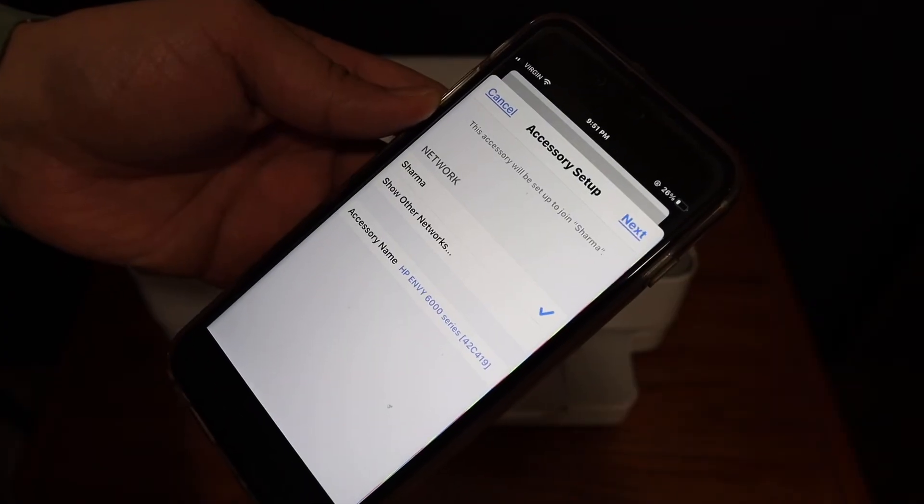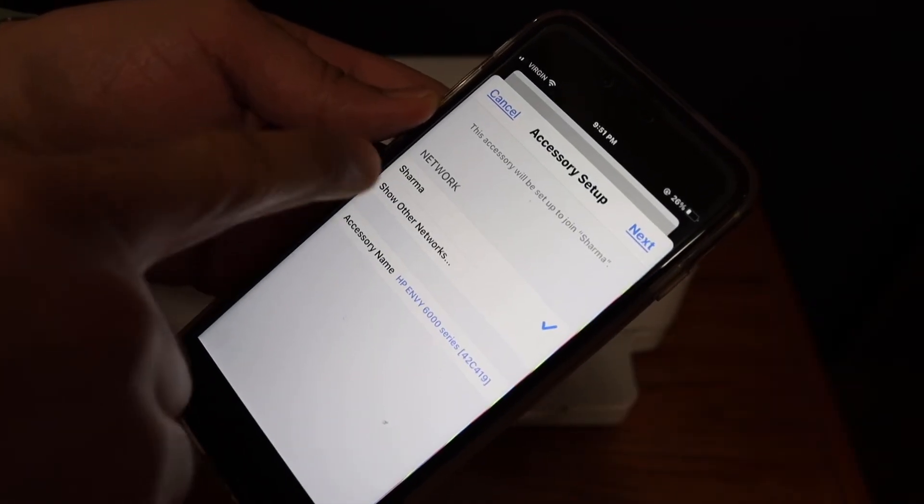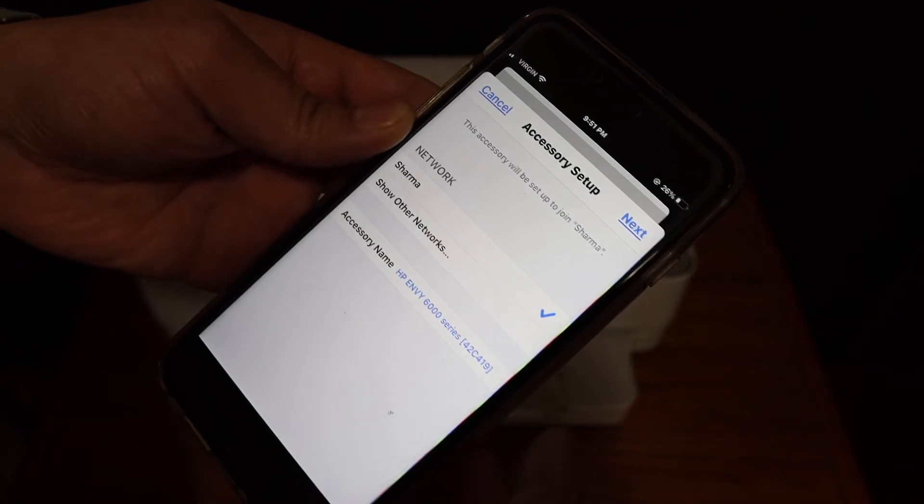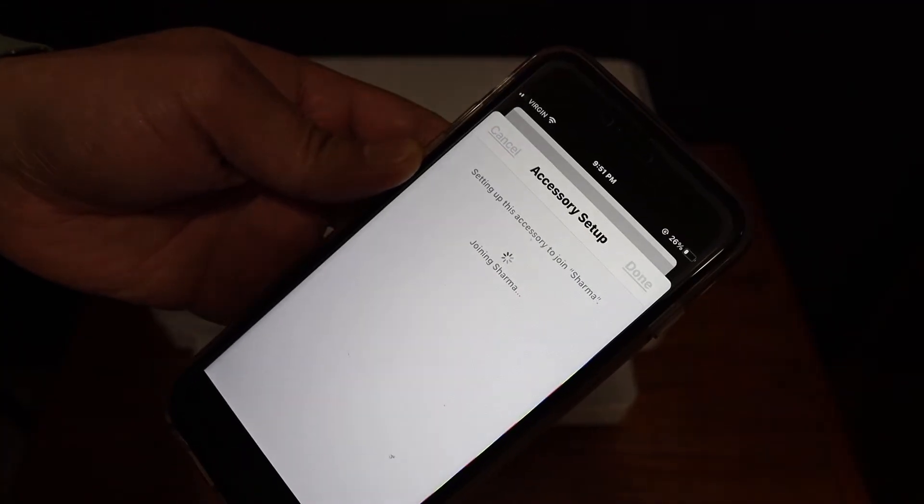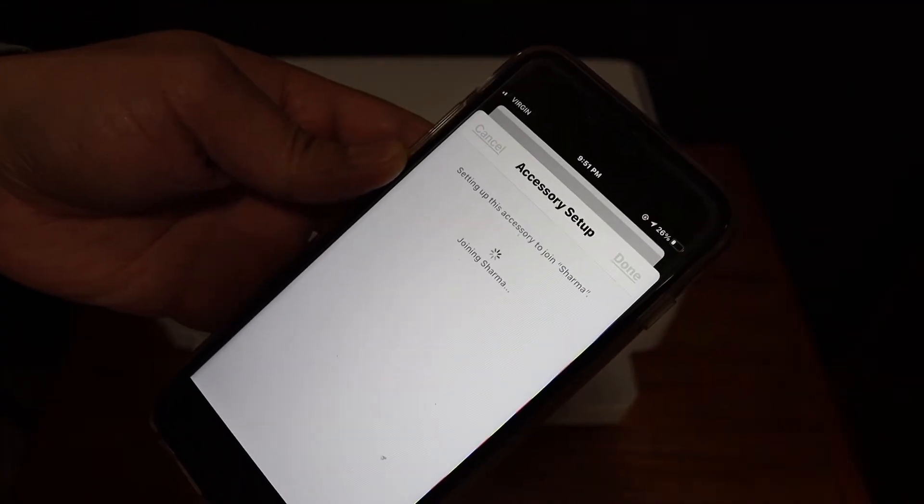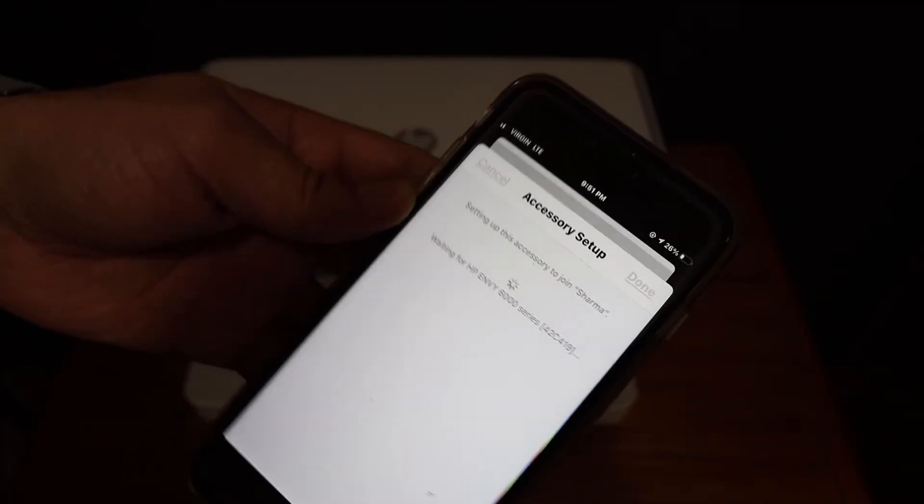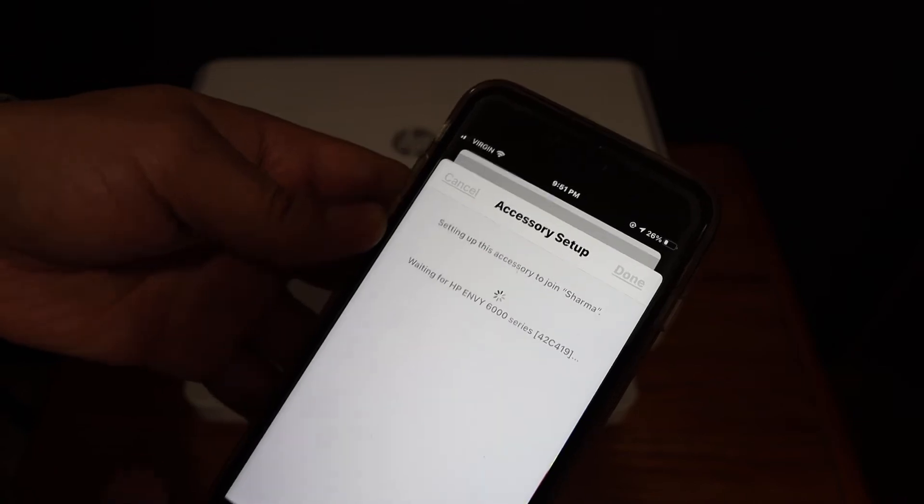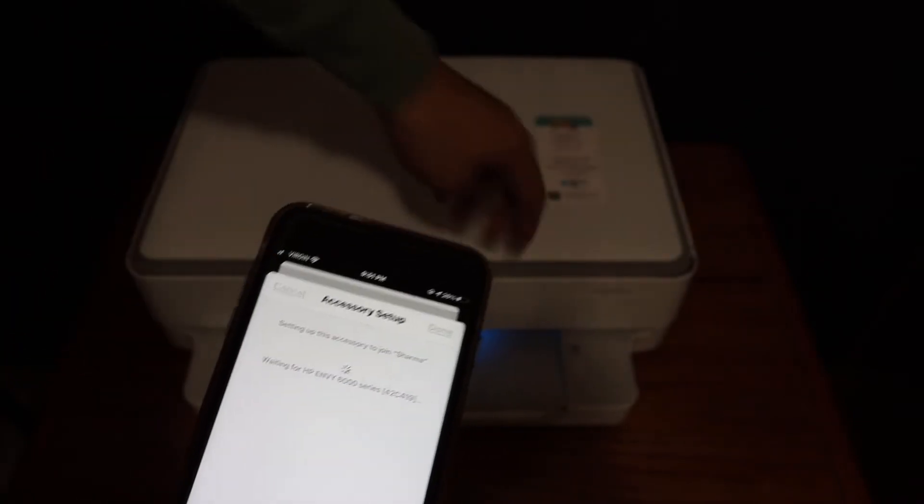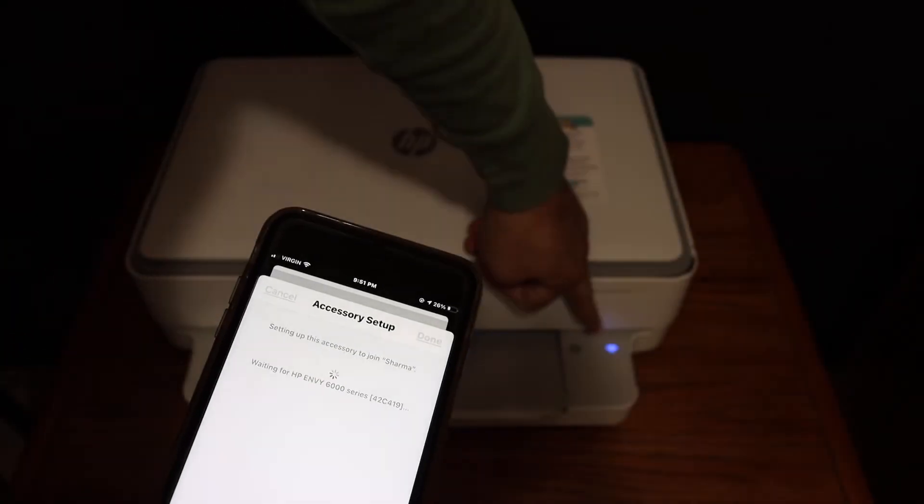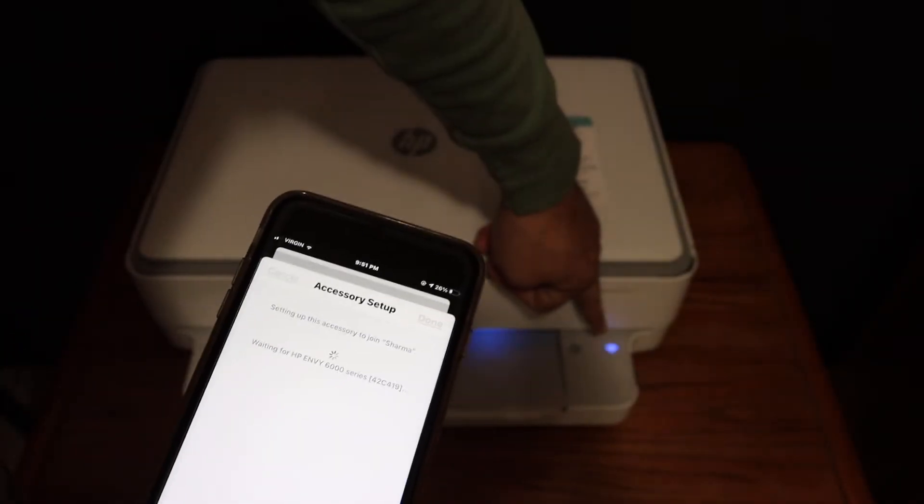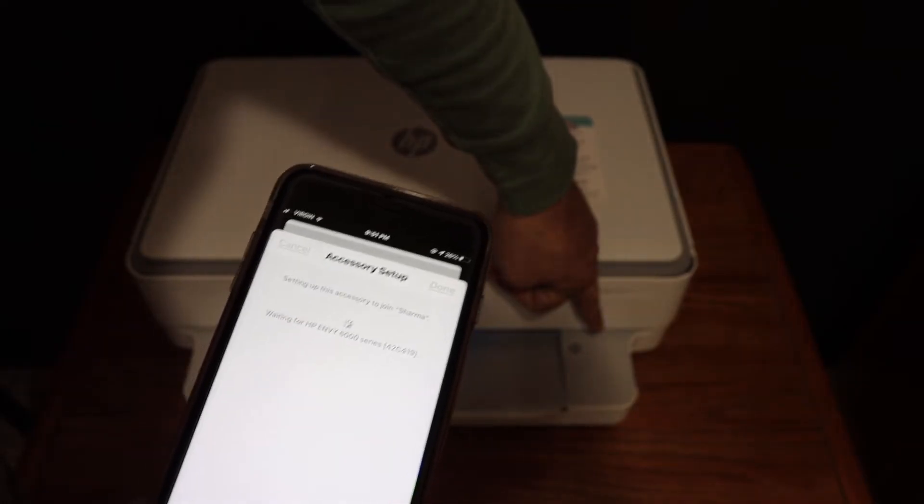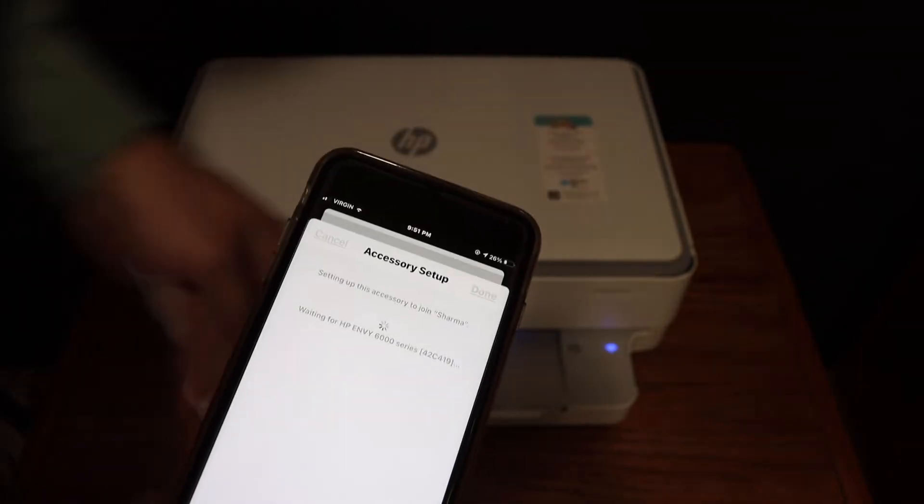Double-check if the Wi-Fi network name is correct and click next. Now it's trying to connect to the Wi-Fi. You'll see this blue light blinking, and it will become stable once connected.